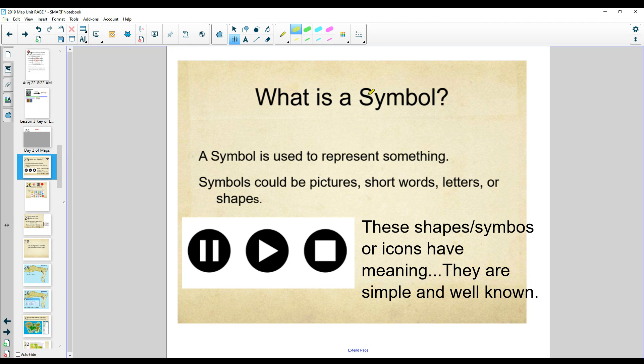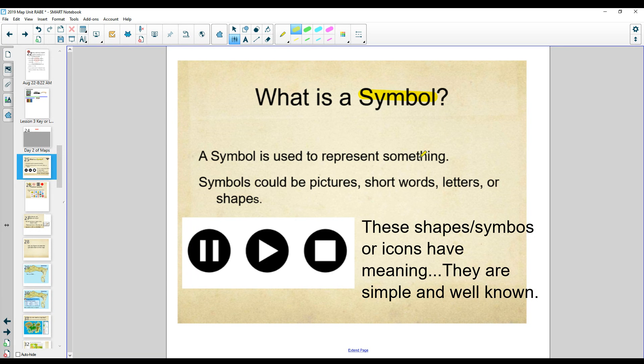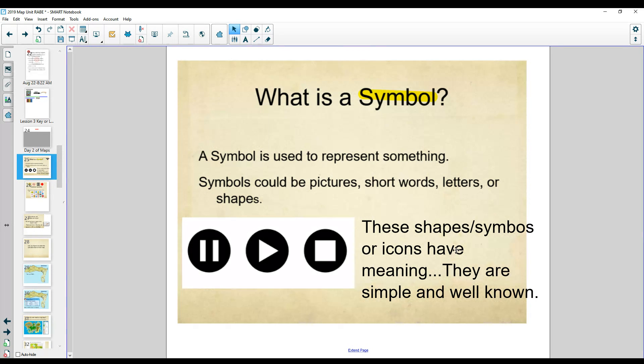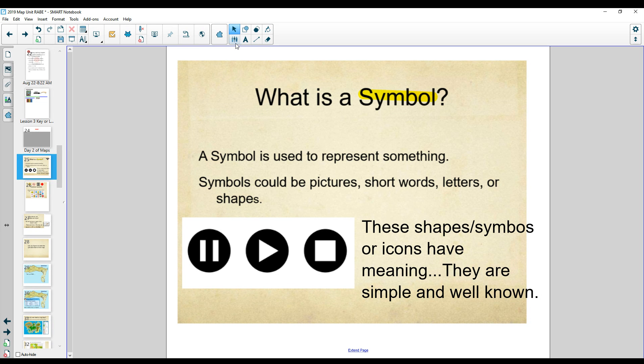A key uses symbols. A symbol is just something to represent something else. It could be pictures, short words, letters. Look at these symbols. These symbols or icons have meaning and people know them well. Which one is stop?